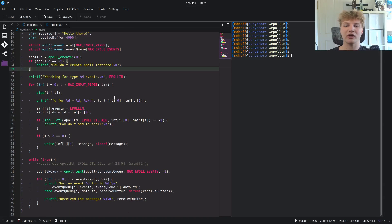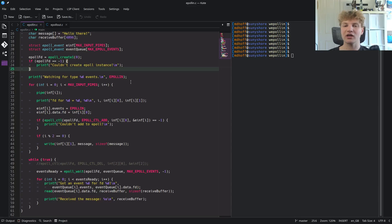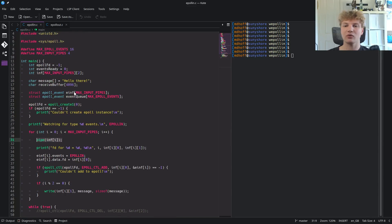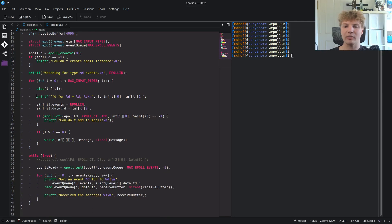The next thing I do is loop through and create all the pipes I'm going to use to demo this. This is not related to ePoll in general — I'm just using pipes to demo ePoll's functionality. I create pipes for everything in this array, which is a 2D array, and then I print out all of the file descriptors that I open and what index they are. Now this is where the ePoll stuff comes in.